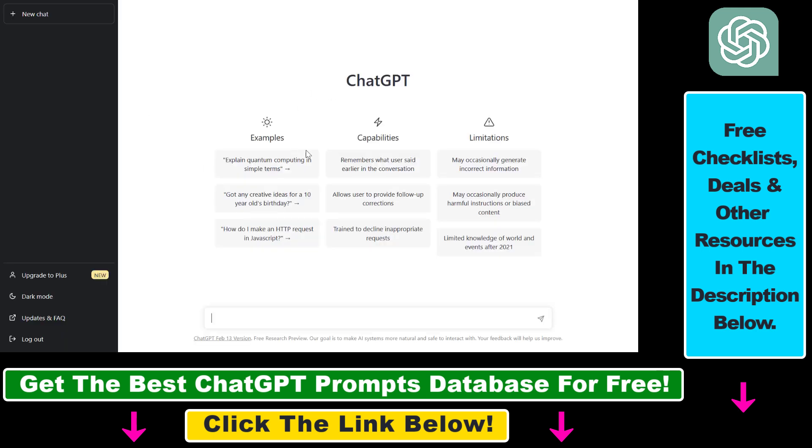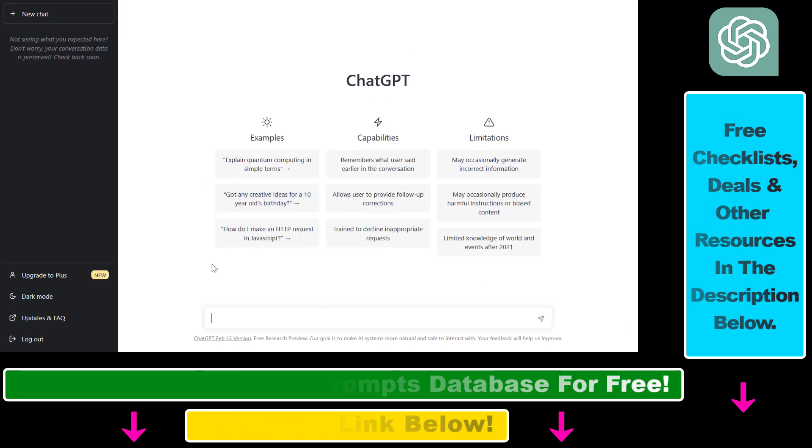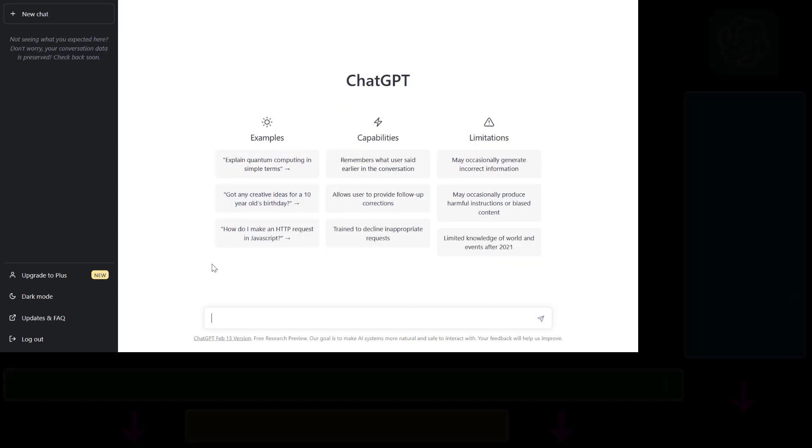And now as we can see, we have successfully accessed ChatGPT here. We can write our prompts here and do all that good stuff in ChatGPT. So this is how to access and login into your ChatGPT account.